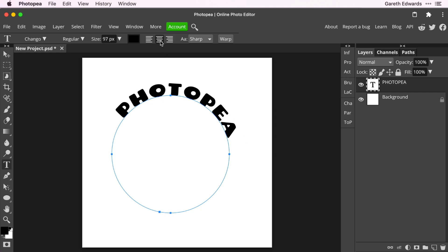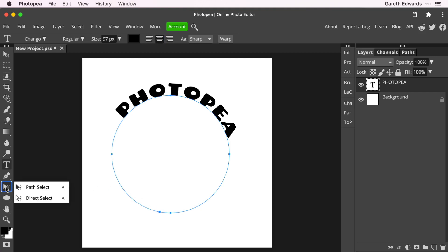As you can see, it's not quite centred even though we've got the centre aligned icon checked — it's still relative to those two little icons down here. To move and manipulate the text along the path, we need to be on the path select tool, not the direct select tool, because that will start to distort the shape of the circle.